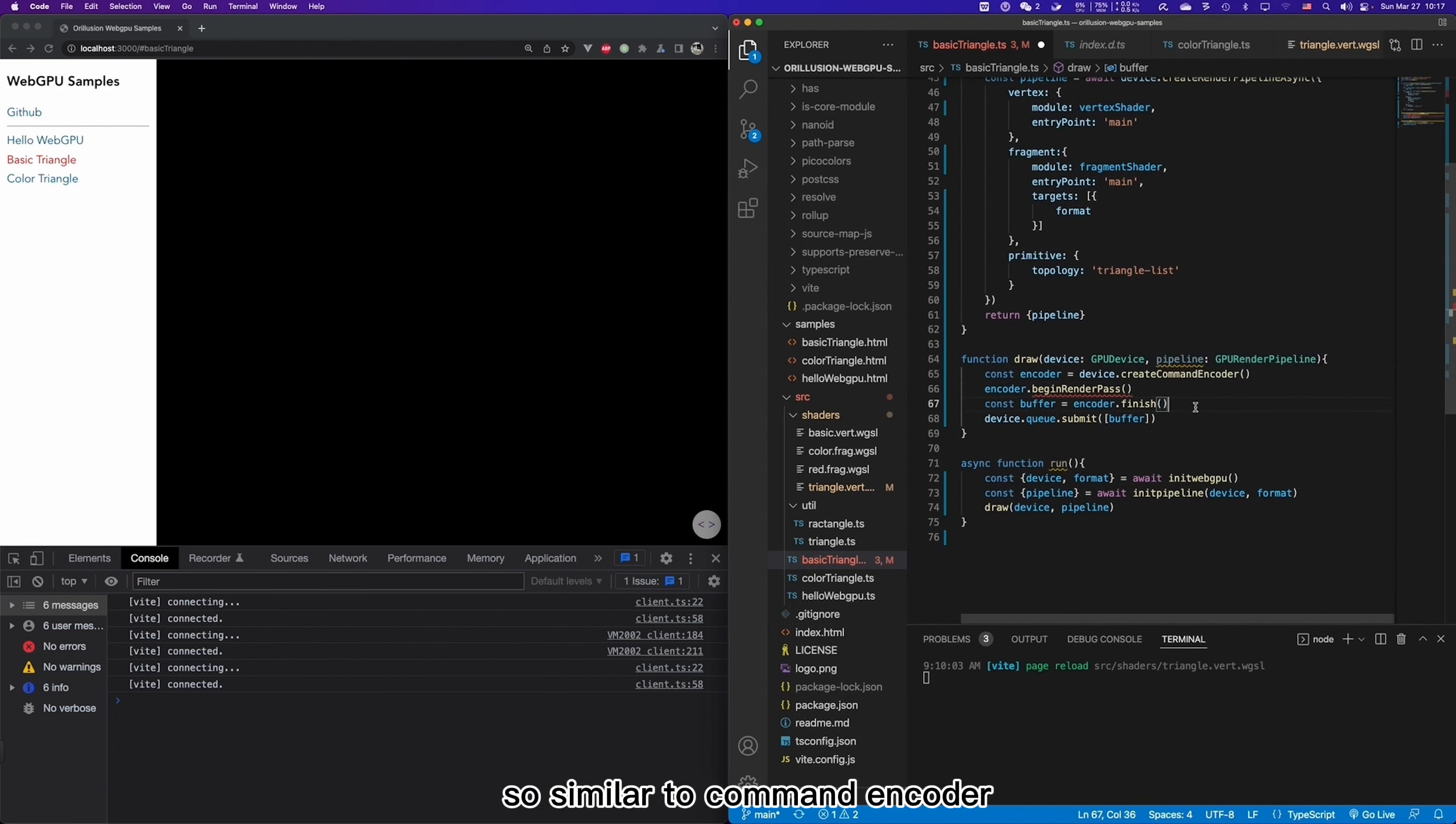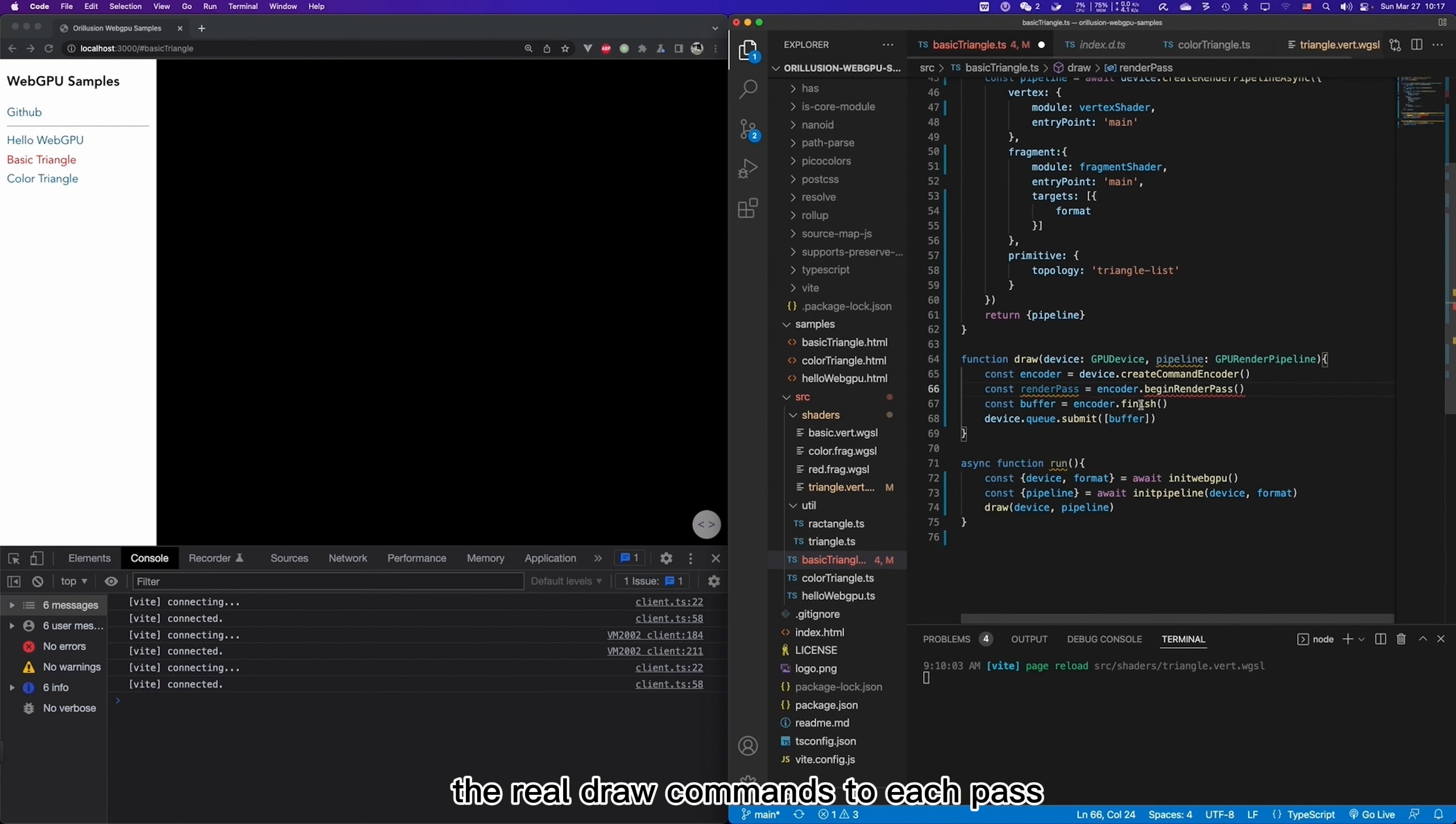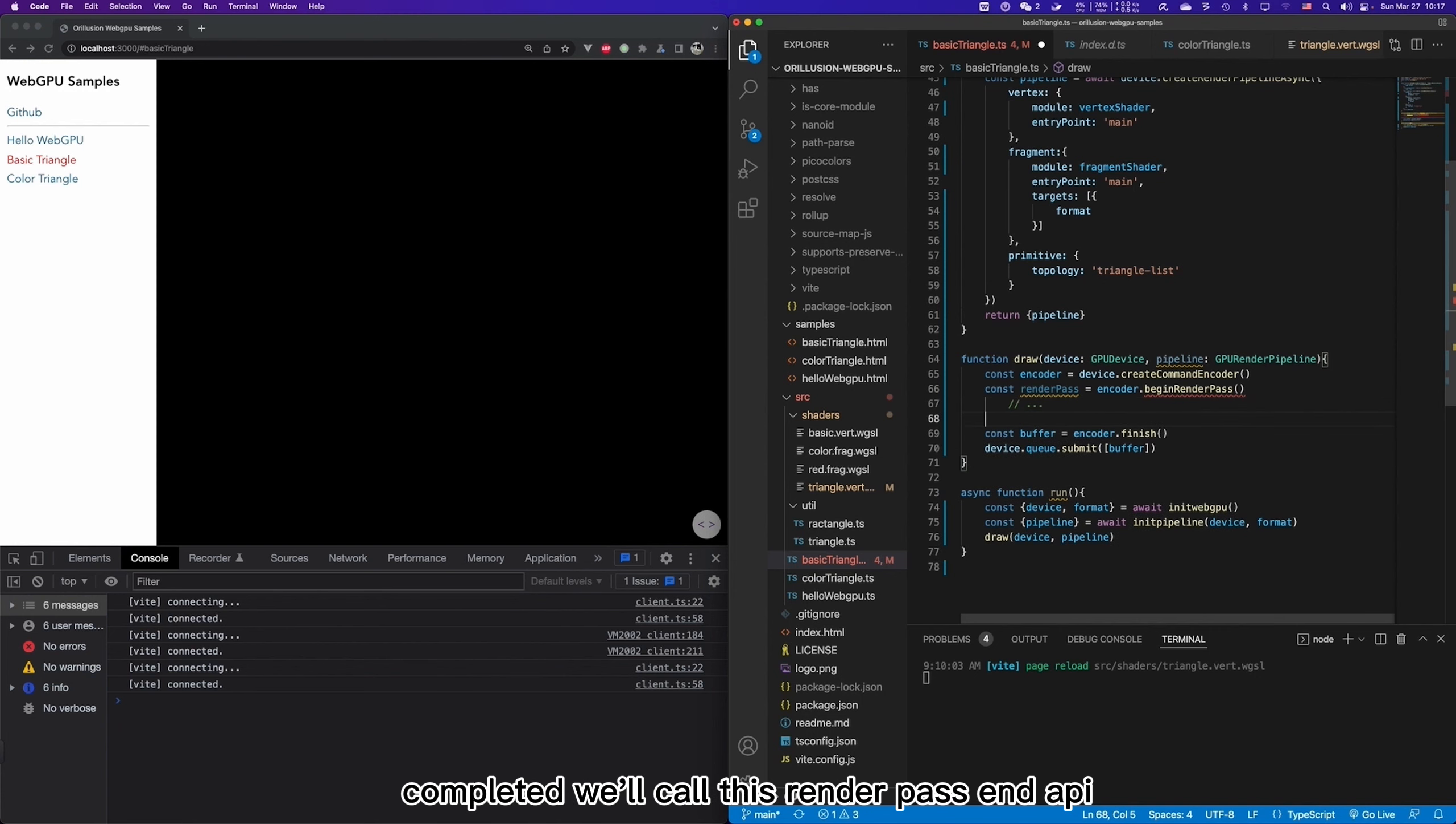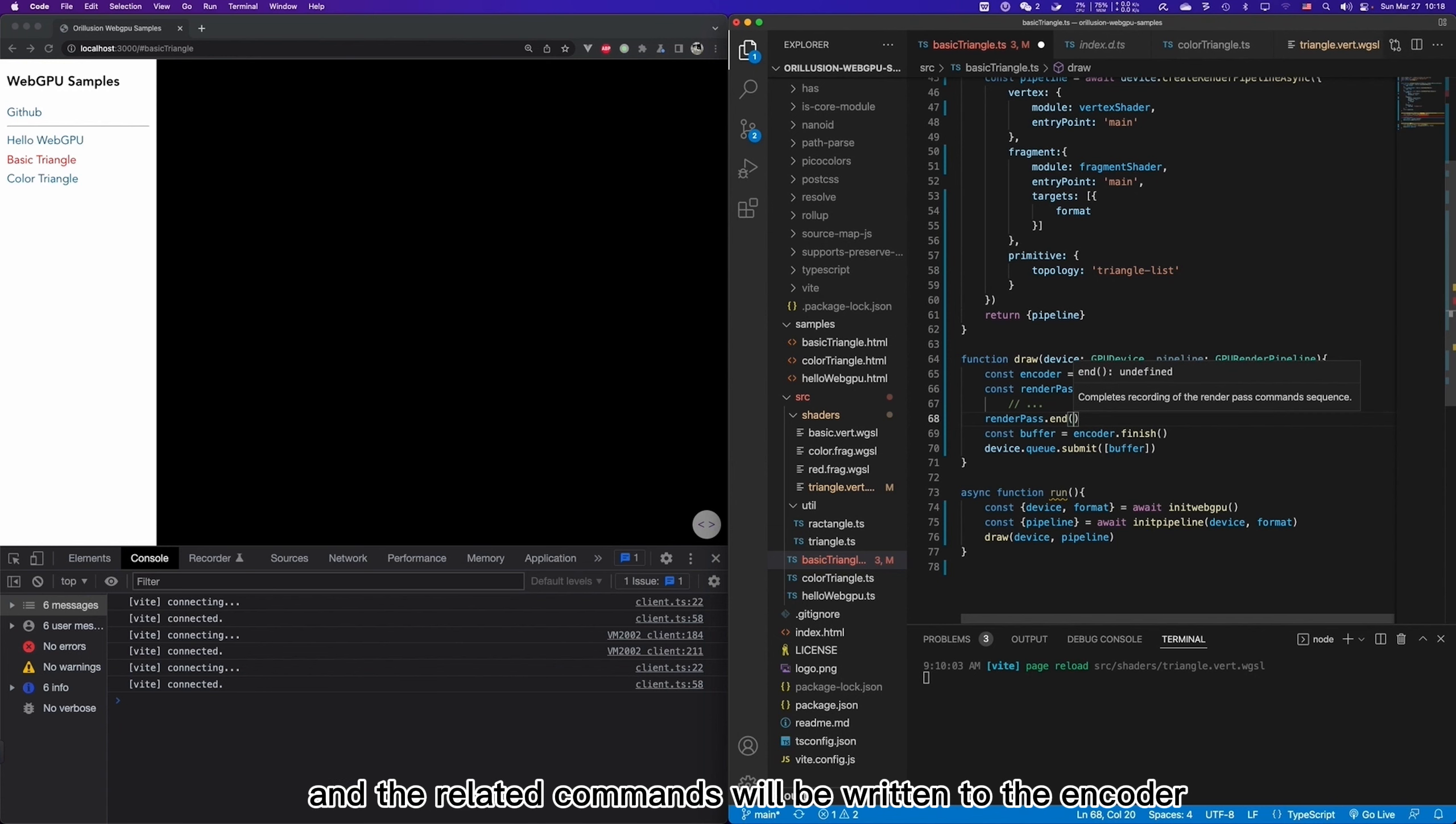So similar to command encoder, renderPath is actually an object equivalent to a sub-encoder. So we can use the renderPath to add the real draw commands to each path. We will do the real work here. And when all the drawing work is completed, we will call this renderPathEnd API to add the encoding of this path. And the related commands will be written to the encoder.